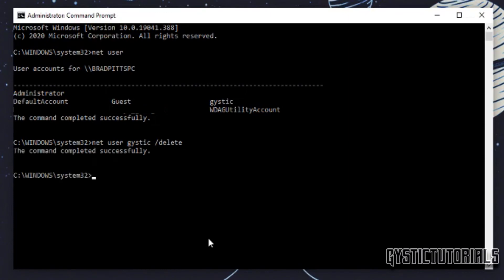and then if it deleted the user it will say the command completed successfully.